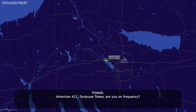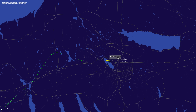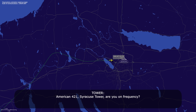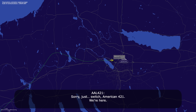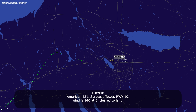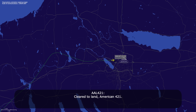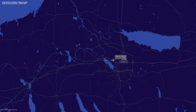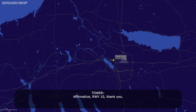American 421, you're lined up for the team. American 421, we're here. Tower runway 10, wind 140 at 5, clear to land. Clear to land, American 421. My turn onto runway 10, thank you.